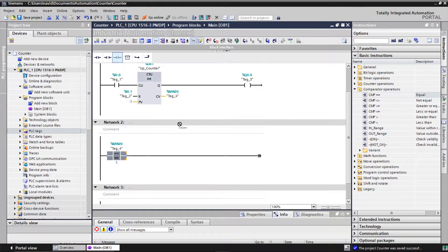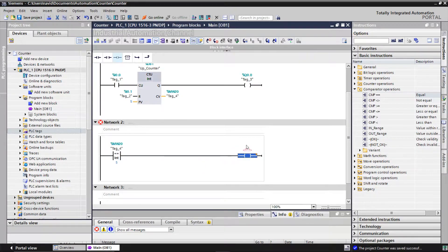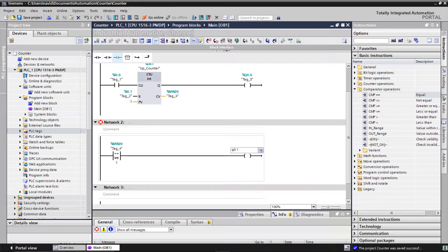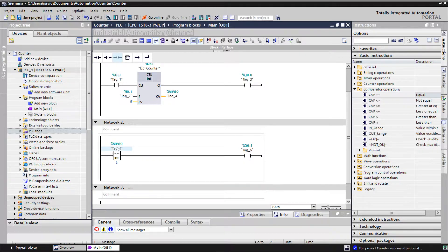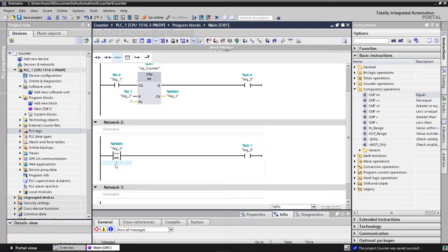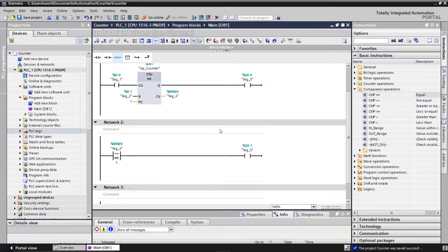I assign an output. So the comparator will compare the CV value with five. If the two values are equal, the output will be on. Let's simulate our program.